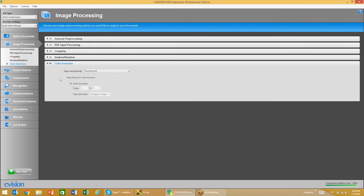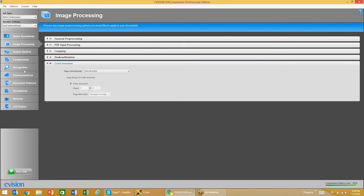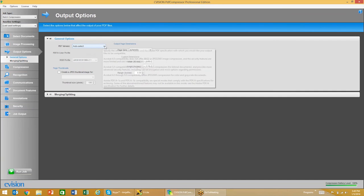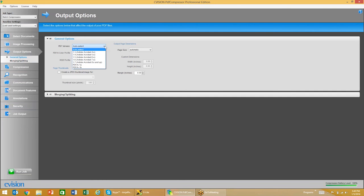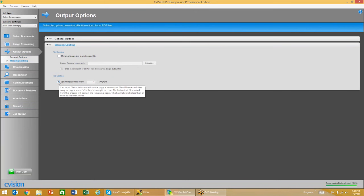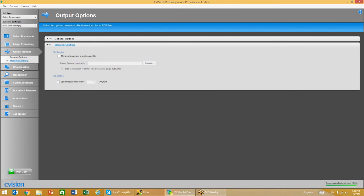You also have the ability to invert color on documents, which will essentially change black to white and white to black. For output options, I usually just go with auto selection of the PDF version, but we also offer the ability to convert directly to PDF/A. We also have the ability to merge or split documents — you can merge all inputs into a single output file, or split multi-paged files every set number of pages. So if you wanted to create a new document every 10 pages, you can do that right here.